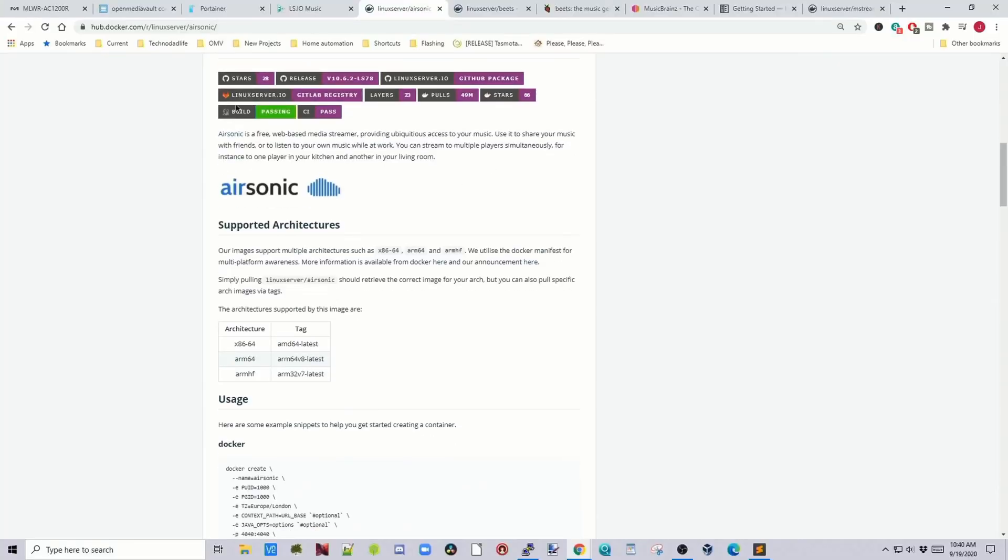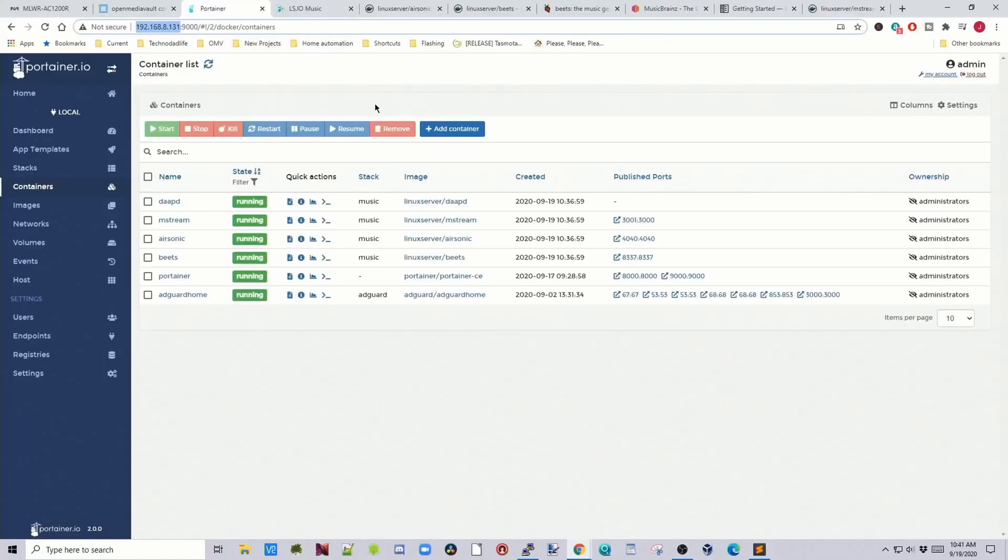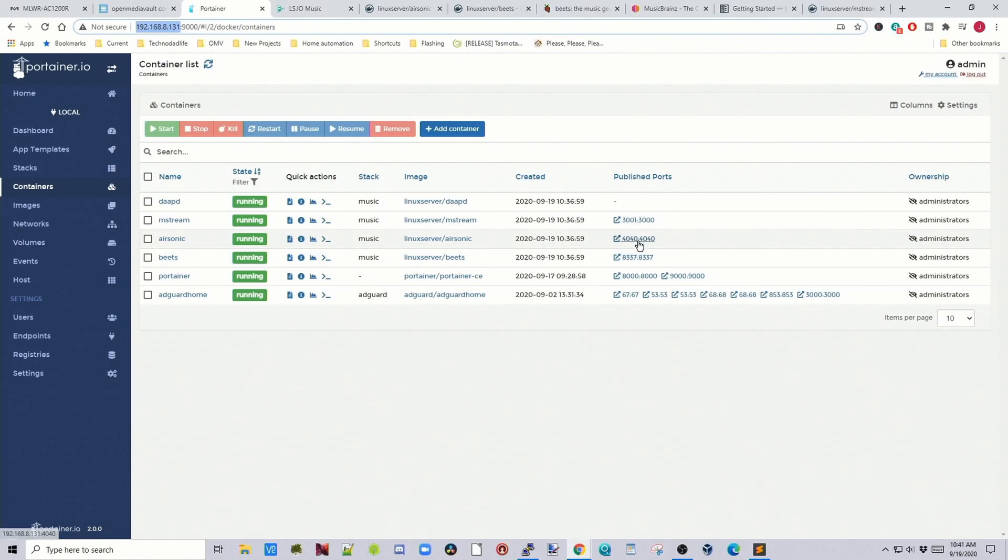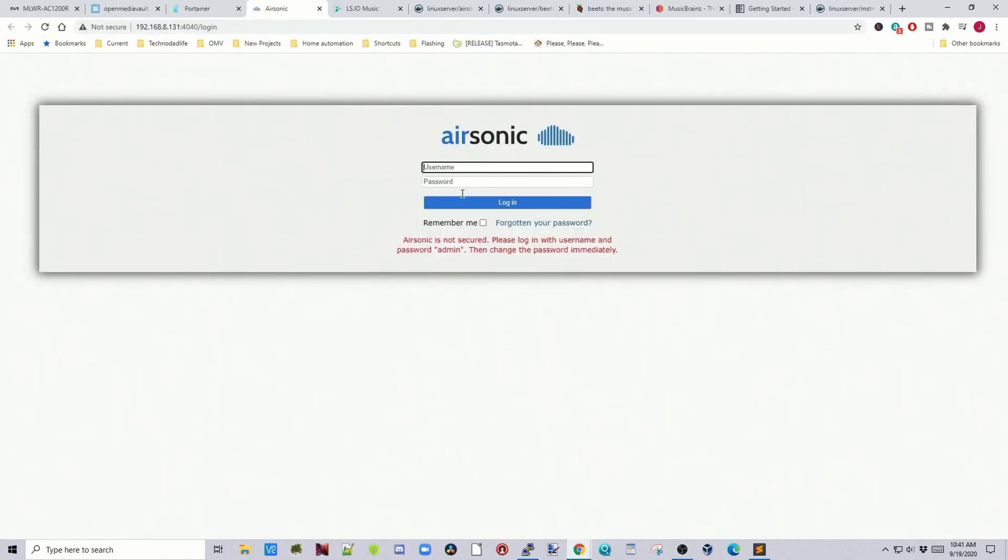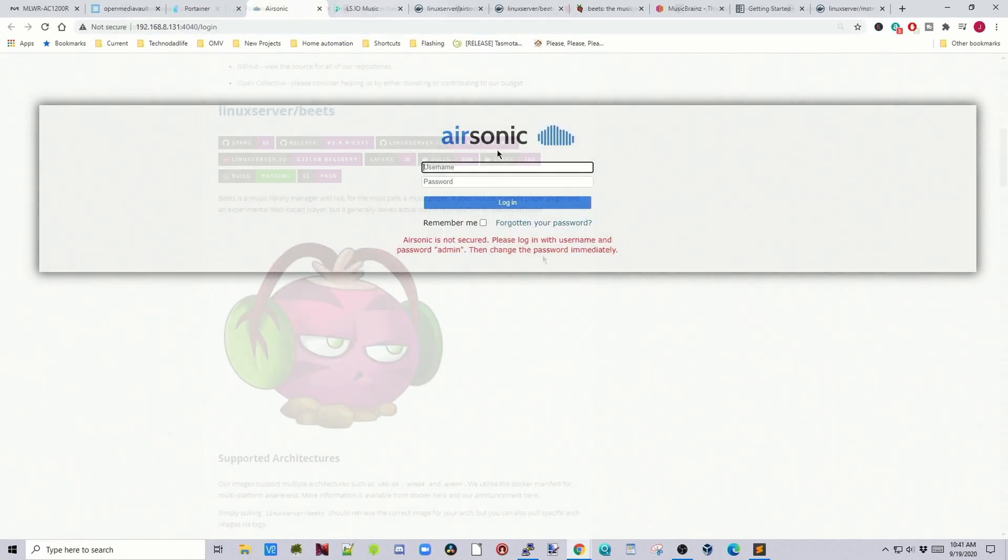Next is Air Sonic, which is a media server. And I've made a video about this before. So check the video up here about how to set this up. If we go to Portainer and next to Air Sonic, let's see right there 4040. And then we would just log in.